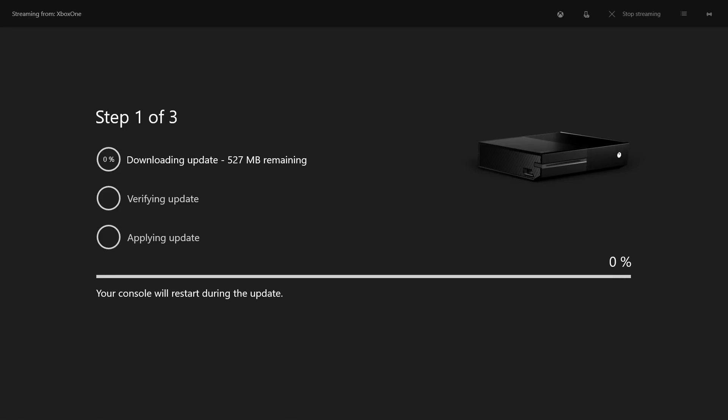Step 9: An Update Progress screen appears. A progress bar appears, displaying the progress through the overall update. The update will move through three phases: Downloading, verifying the download, and updating your Xbox One console.